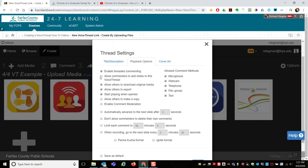Allow Others to Download Original Media, Allow Others to Export, to Start Playing When Opened - it's up to you whether you leave those on or off. Allow Others to Make a Copy - that would allow them to take your VoiceThread and make a copy of it for themselves. Again, it's up to you whether you want to turn that on or off.